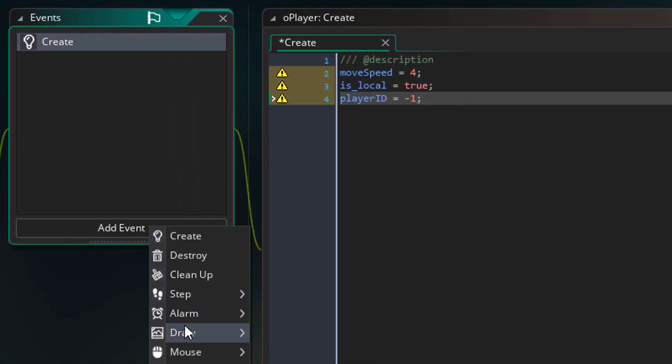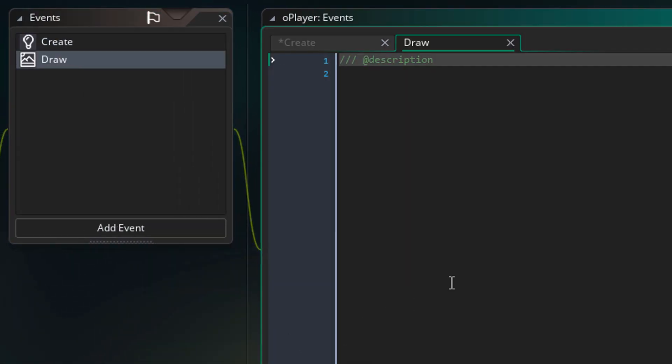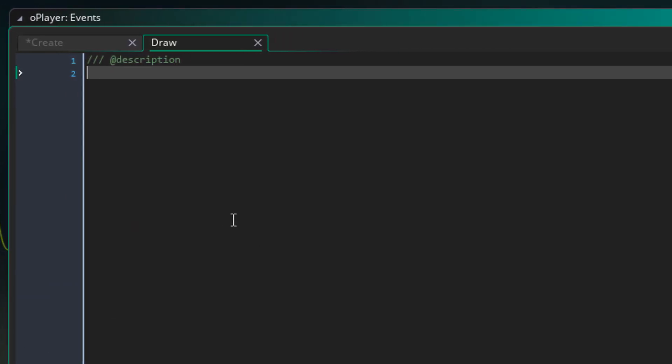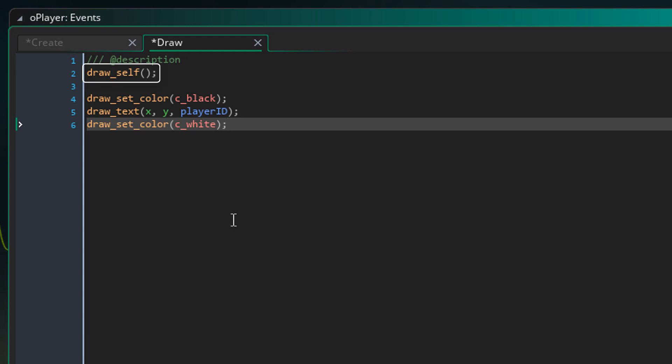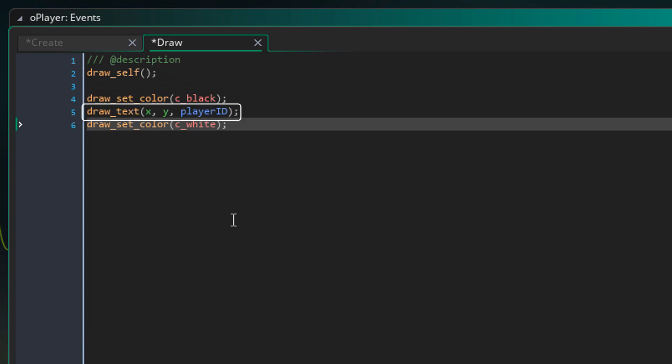Now I'll add the draw event and add some code here. This draws the player instance. Then this sets the draw color to black, draws the player ID at the player's XY position and resets the draw color to white.